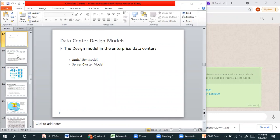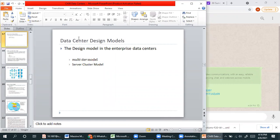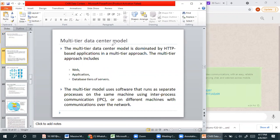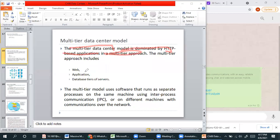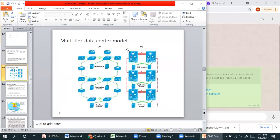The multi-tier data center model is dominated by HTTP-based applications. The multi-tier approach includes web application, database tiers and servers. The multi-tier model uses software that runs as separate processes on the same machine using inter-process communication, or on different machines with communication between them. This is the multi-tier model design with web applications, applications, and databases where you have actual data.